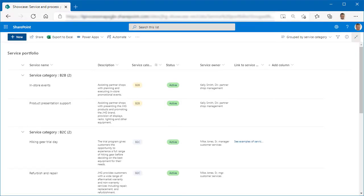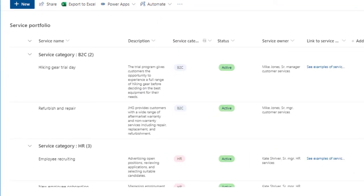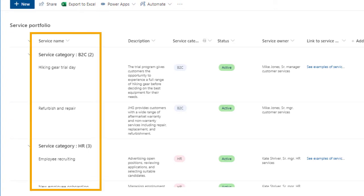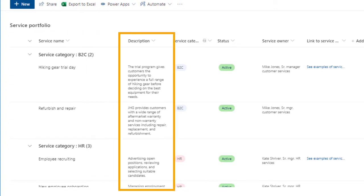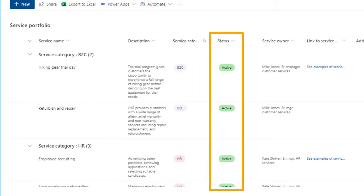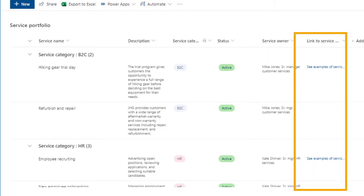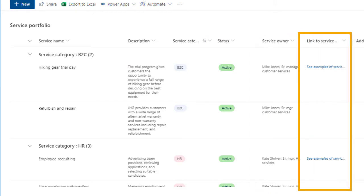The service portfolio is the core repository of all information about the services in your organization. Like in this example, the service portfolio provides an overview of all services. And it should contain key information about the services, such as service name, description, category, status, service owner, and a link to more detailed information about each service.